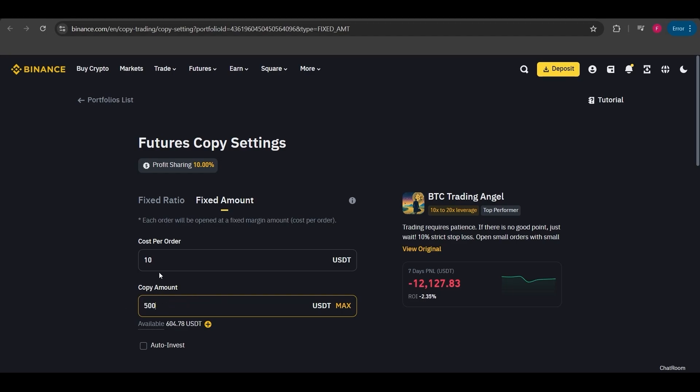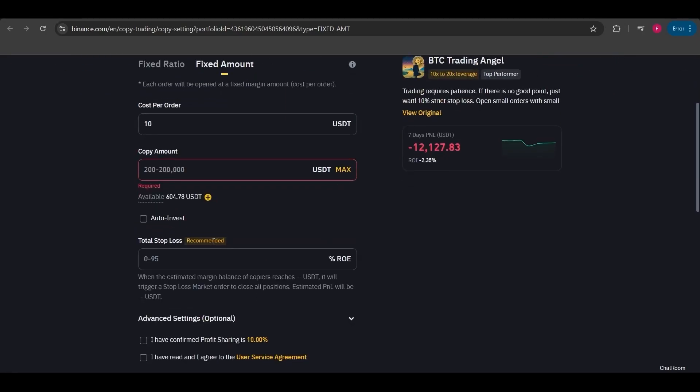It also asks for the total copy trade amount I want to invest. For example, if I invest $500, I'll have enough for 50 trades. This is how you can understand it. Here you can set a stop loss if you'd like. For example, if you enter 5%, you'll be stopped out if there's a 5% drop.